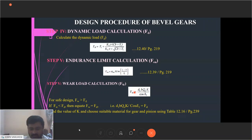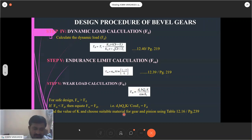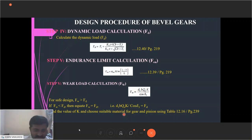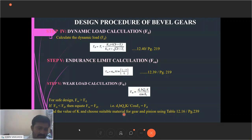For wear load calculation, we find the safest load that can be applied so that wear does not occur. That is FW — the wear load equation. We need to find the value of K_w using table 12.16, page 239. If F_endurance is less than FD, we have to repeat the calculations. We will solve everything in the demonstration problem for better understanding.